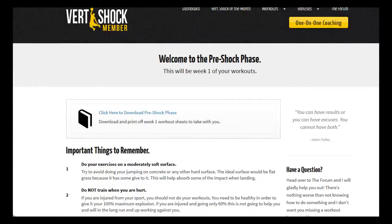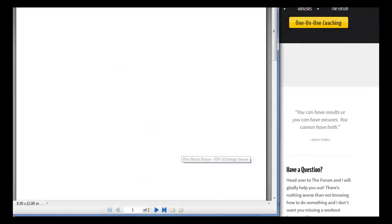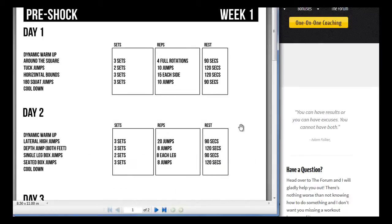This is exactly what the pre-shock phase PDF looks like. Now, as I mentioned, Adam tells you exactly what you need to do.